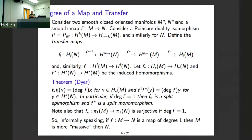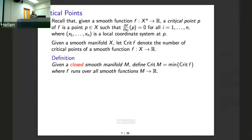Formally speaking, for a map of degree one, you have that M is more massive than N, because you have an epimorphism of fundamental groups as well as homology groups. So, M is more massive or larger than N in whatever sense you want.